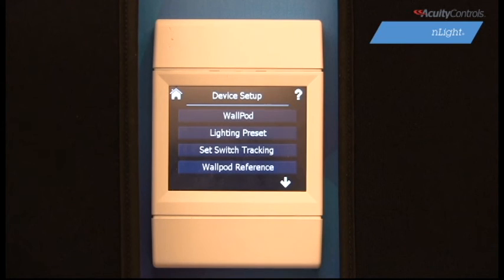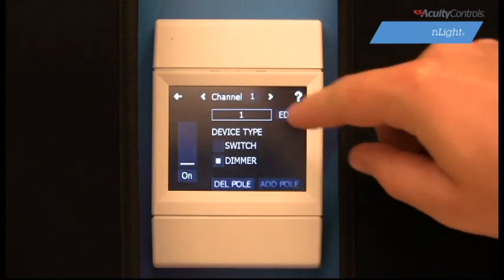In this video, we will walk through each configuration screen's capabilities. Let's begin with WallPod.